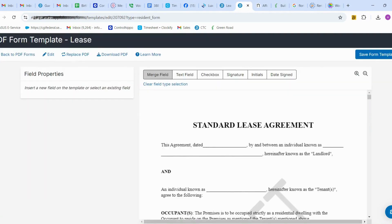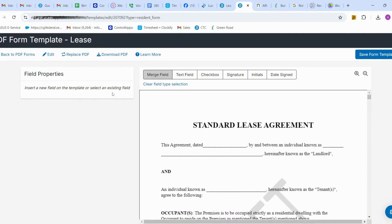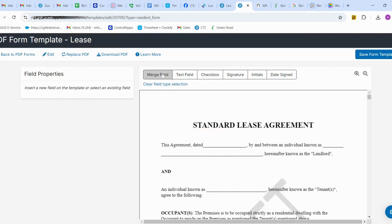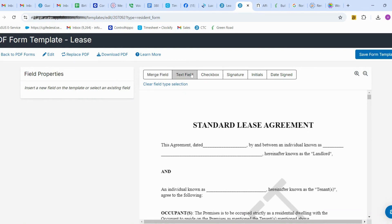Your document is ready and you can see the merge fields here. These merge fields help you pull details automatically from AppFolio. The next field type is a text field, which allows you to add information manually.